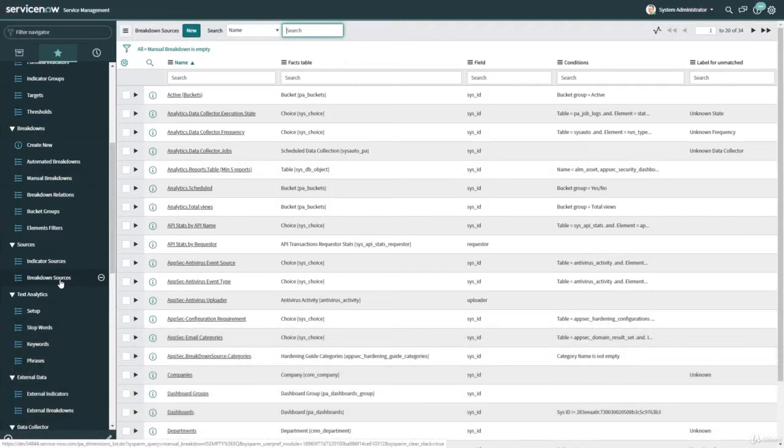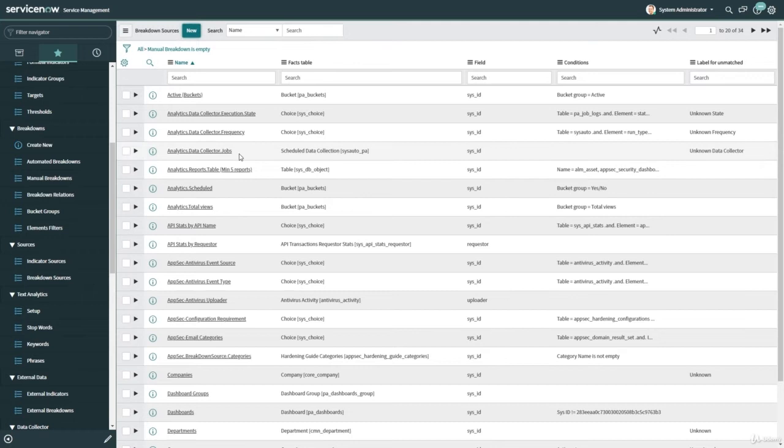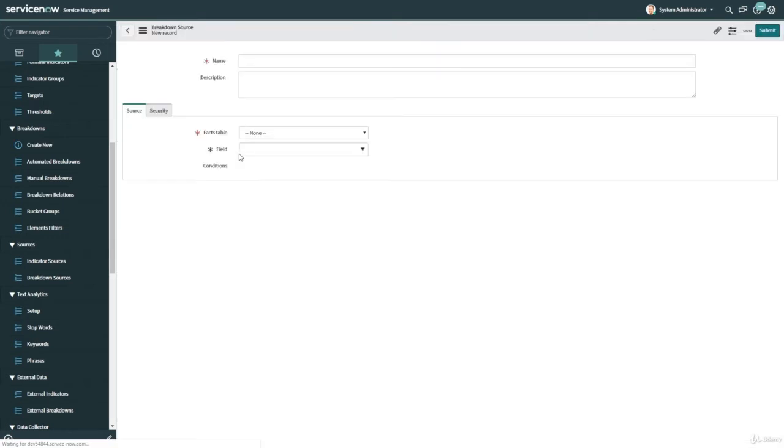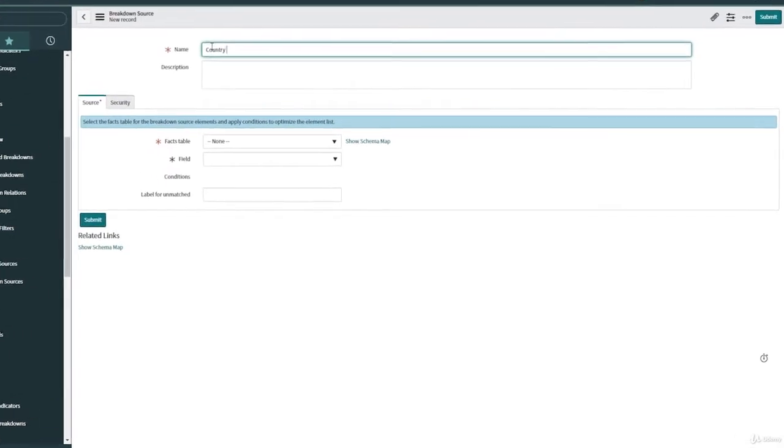Okay, so in this video we are going to create a breakdown source and a breakdown. You can find the breakdown source under the module source here under Performance Analytics in general. So let's create one and give it a name. For example, I'm going to put country breakdown source.